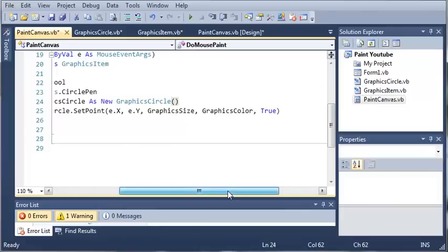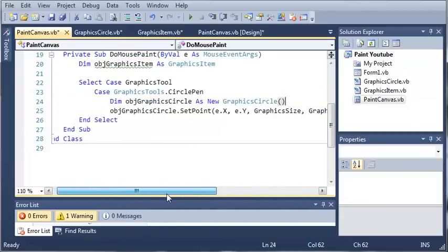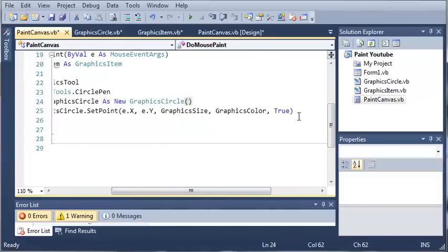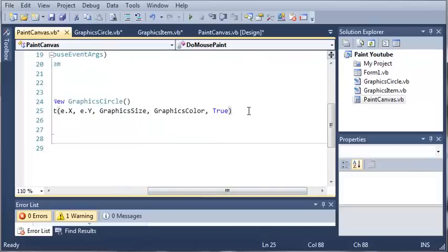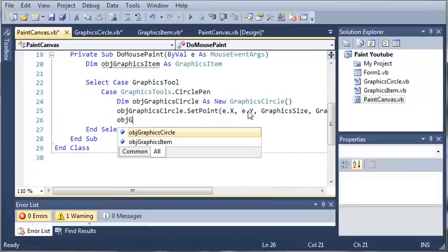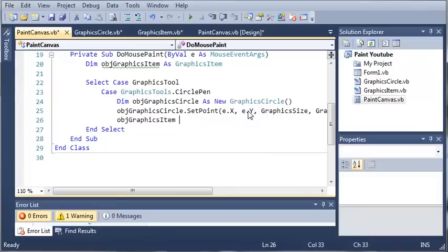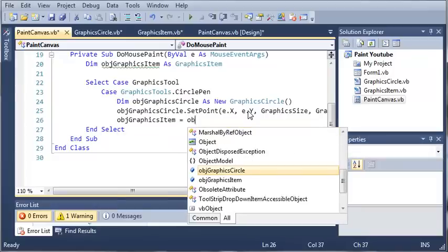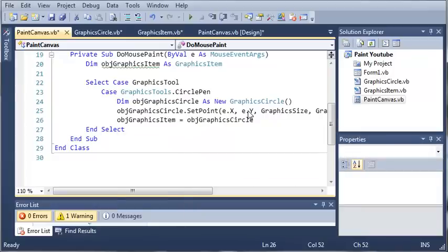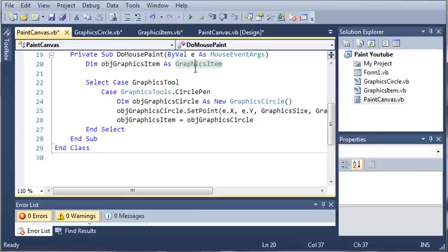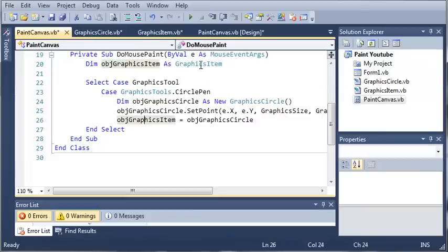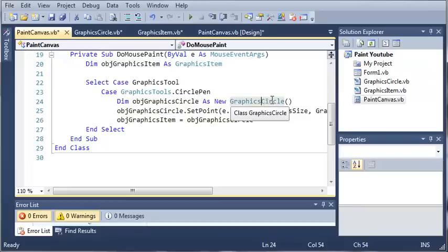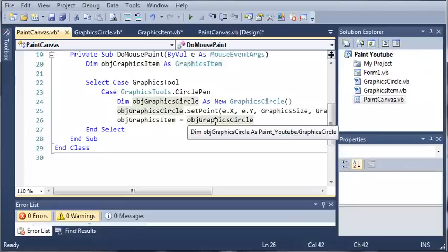Now what we need to do is store this item so that we can add it to our array list. Object graphics item equals object graphics circle. We have objects graphics item which is of type graphics item. This variable right here is of type graphics item. But because object graphics circle, which is a graphics circle, inherits from graphics items, we can use polymorphism to set this equal to a subclass of itself.